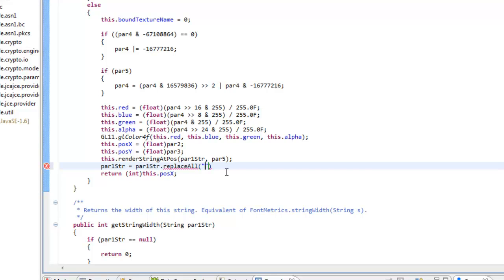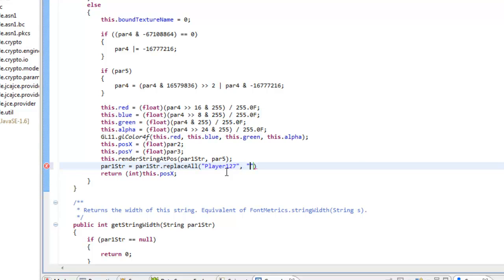And then this is where you put the guy's username. So I have two alts. Actually, I'm just going to put in player127 and then we hit comma and then another two quotation marks. And then now this is where you can actually change the guy's name. So I'm just going to change it to moglin because that's my username and then end it off with a semicolon.